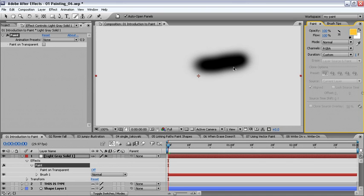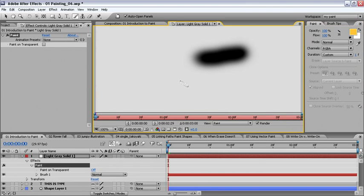With this selected, we still see that we're in our composition and we need to get over into our layer window. With the brush stroke selected, we'll double click and now we're in our layer window.